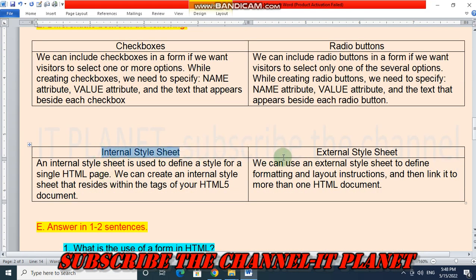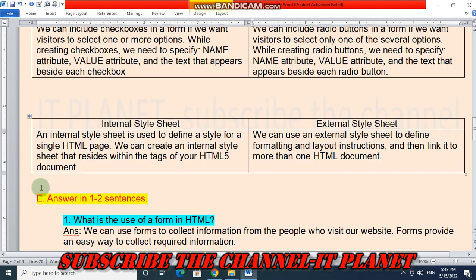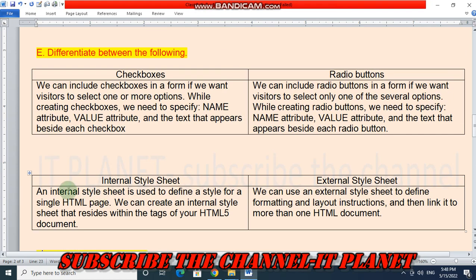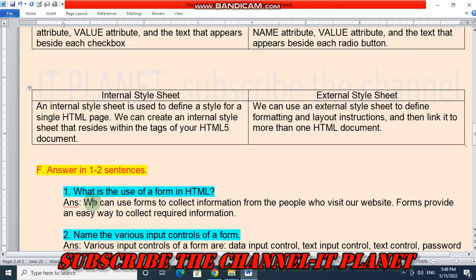Let's see the difference between internal style sheet and external style sheet. An internal style sheet is used to define a style for a single HTML page. We can create an internal style sheet that resides within the tags of your HTML5 document. External style sheet: we can use an external style sheet to define formatting and layout instructions and then link it to more than one HTML document. We can use a form to collect information from the people who visit our website. Forms provide an easy way to collect required information.